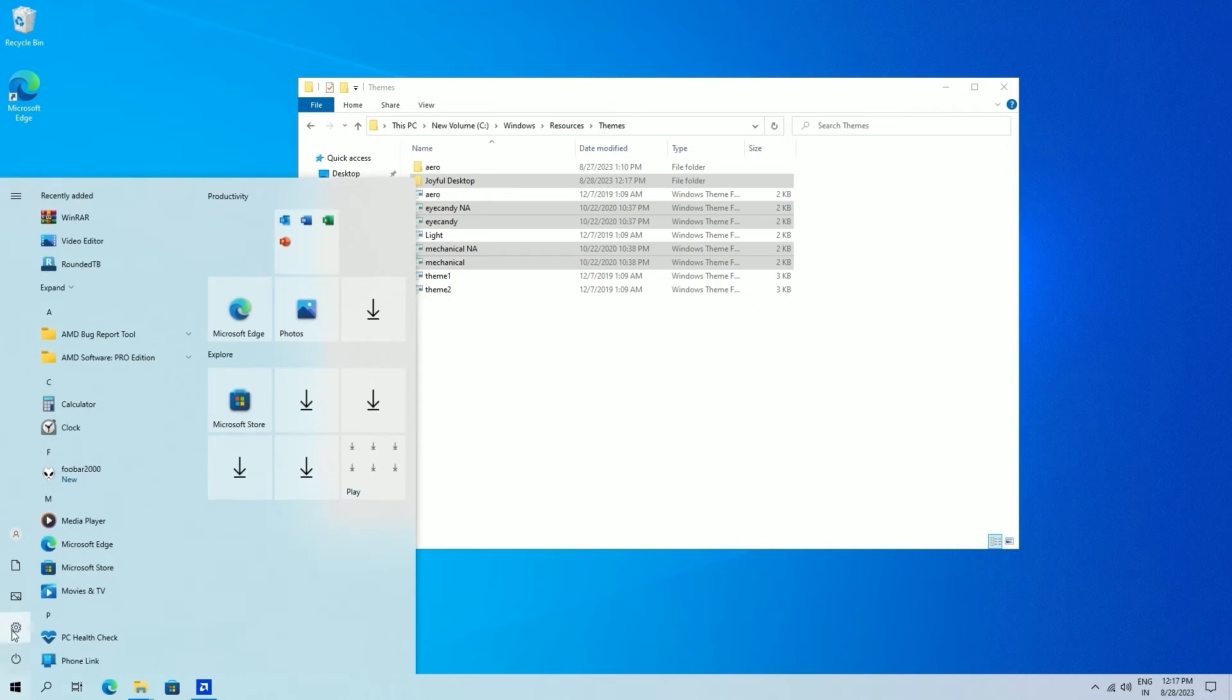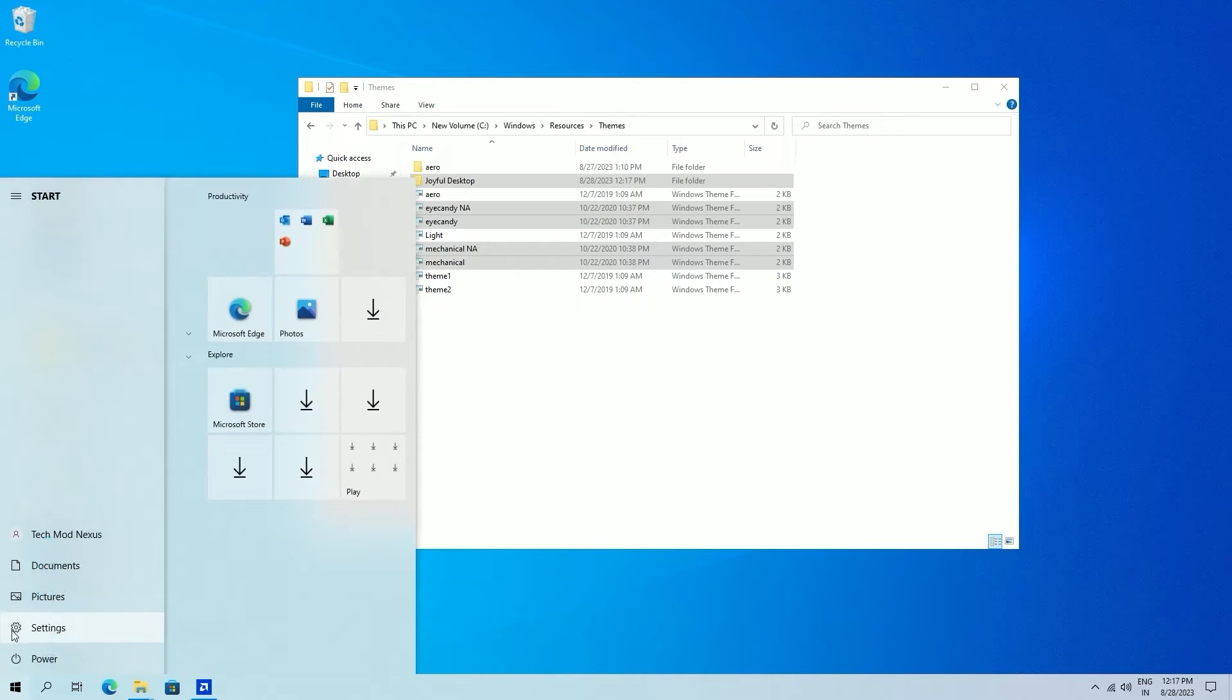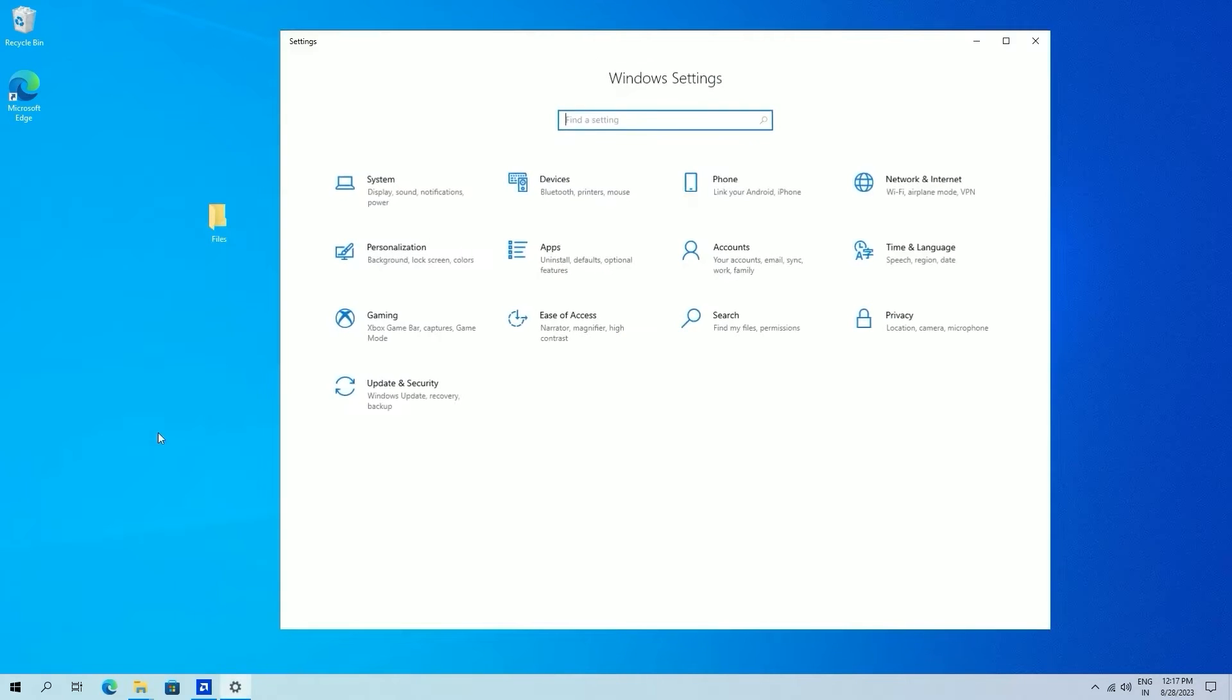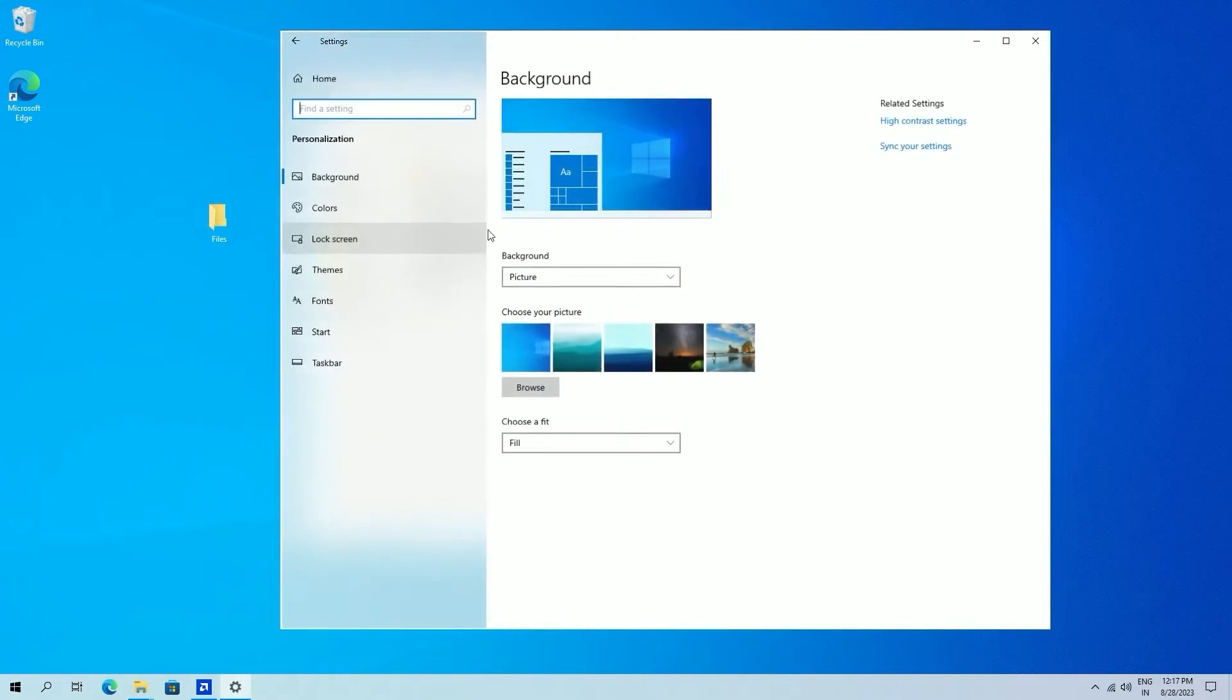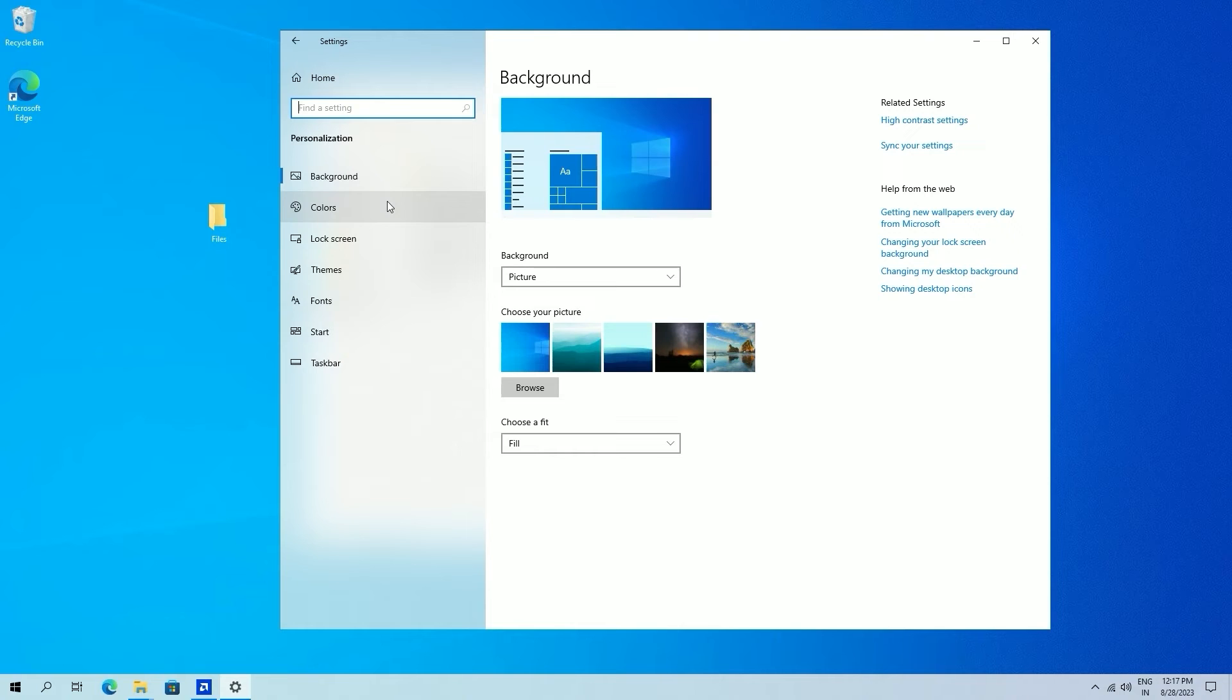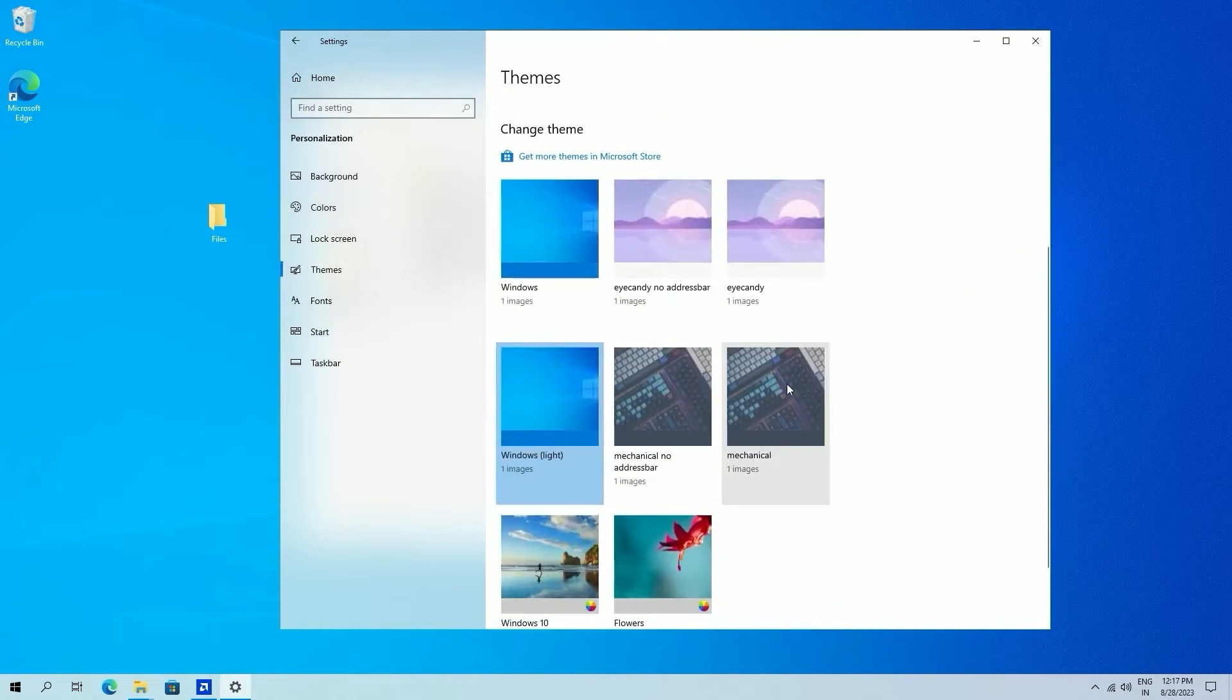Now after that, go to your settings and go to personalization. Go to themes and select eye candy.